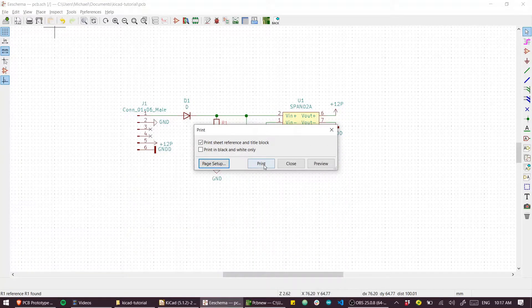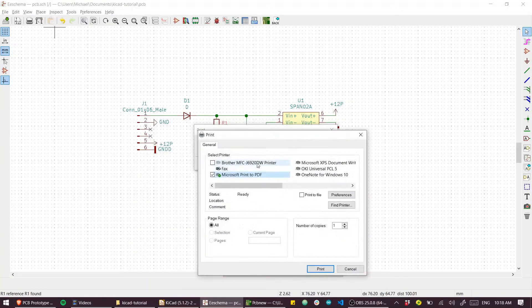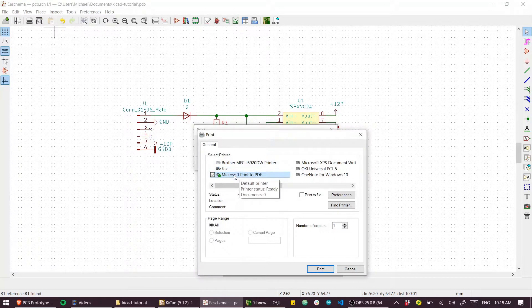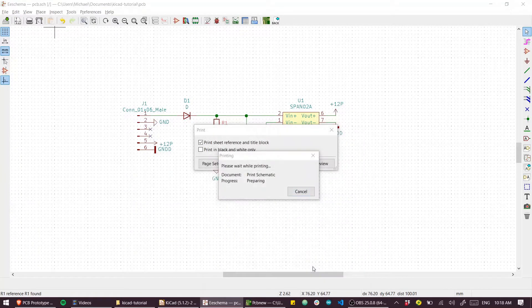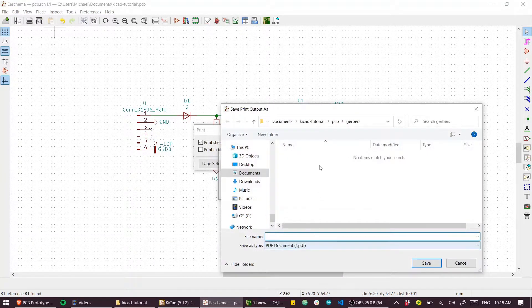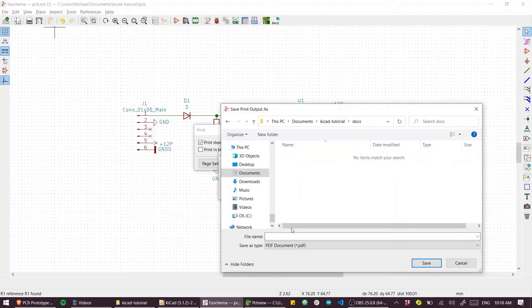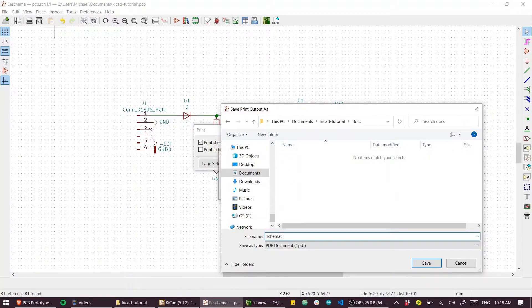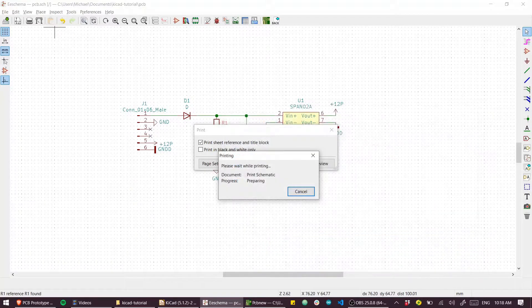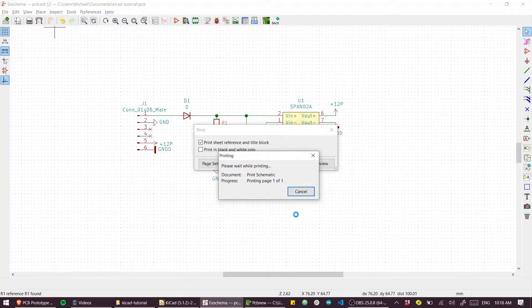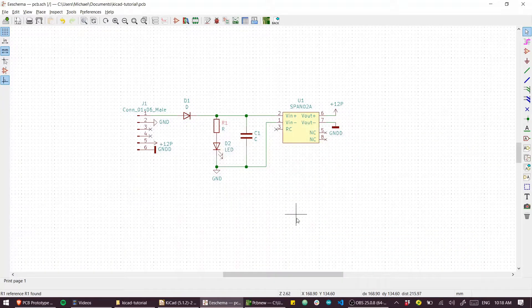I guess we can just leave the page setup as it is. Print that. And I'm going to print to PDF. I'll put that in the docs folder as well. Just makes it a lot easier for people to refer to.